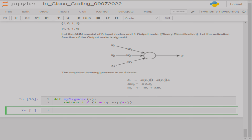Let me define the activation function itself. I'll call it 'my_sigmoid' and pass a variable x to that. I simply return 1 divided by 1 plus np.exp of minus x. That is the sigmoid function. My objective is to write a function that takes the weight, the input, and the desired values — three values — because in order to do the weight update using a specific method, these are the three fundamental parameters that need to be passed.